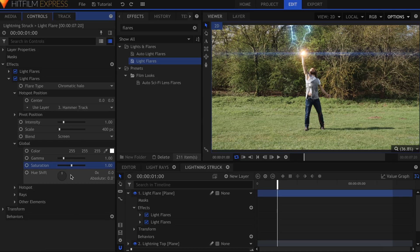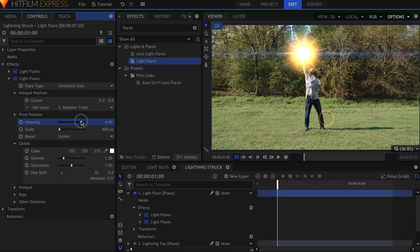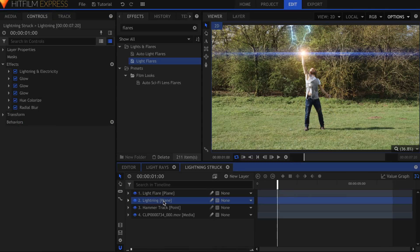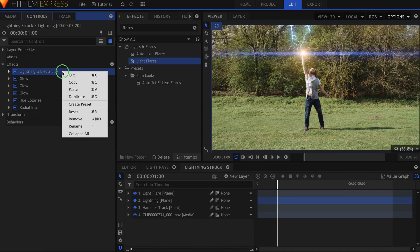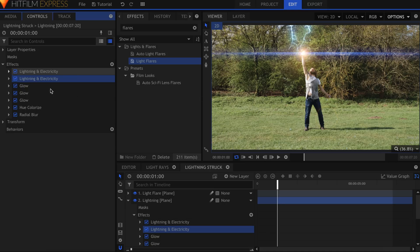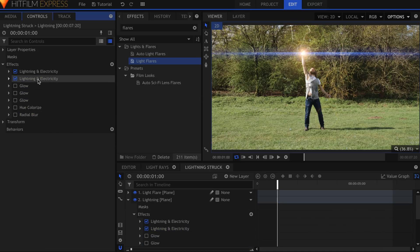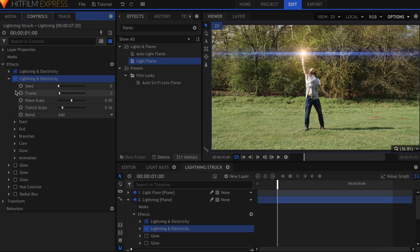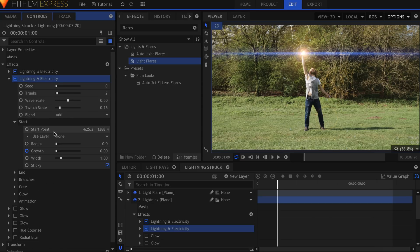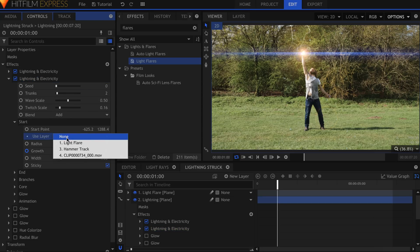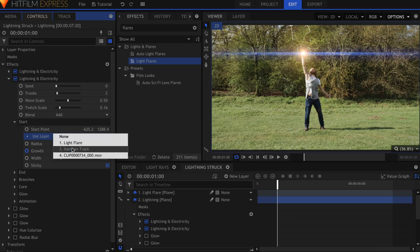So Ollie is supposed to be getting electrocuted in this shot, but there's only one lightning effect coming from the top. Let's go back into the lightning plane and duplicate the first effect. To speed up my workflow, I'll turn off the effects I don't need. I want this lightning to go from the hammer to around his shoulder. Drop down the settings, and this time, parent the start point to the hammer track.